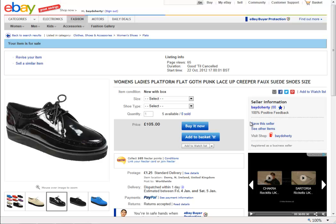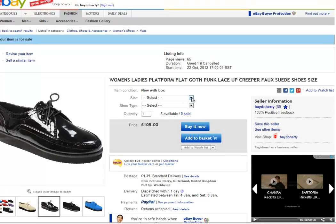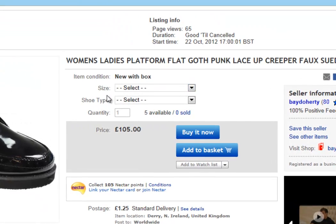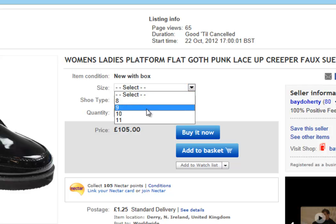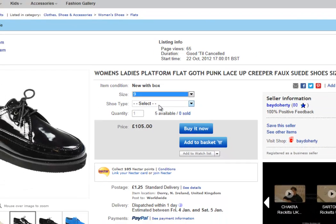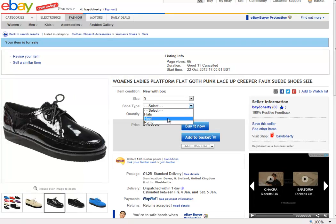One of the most exciting recent changes to Seller Express is that we now support eBay variation listings. A variation listing is when you have multiple product SKUs within Seller Express linked to a single listing on eBay. You would use multiple attributes, such as shoe size and shoe type, and use them to link multiple products to this one listing.